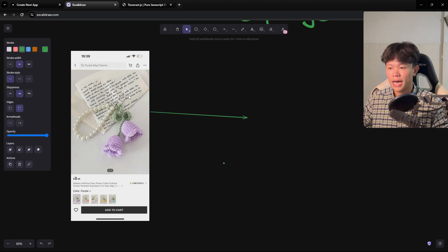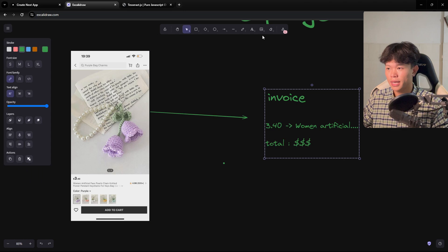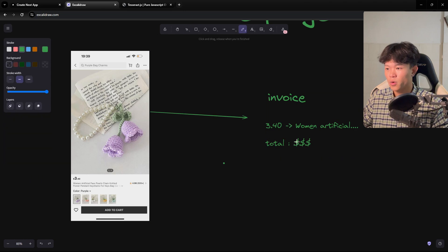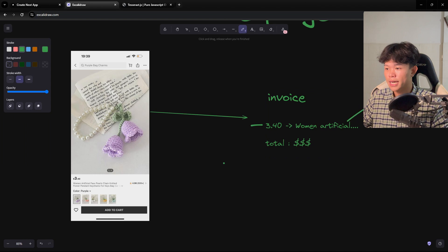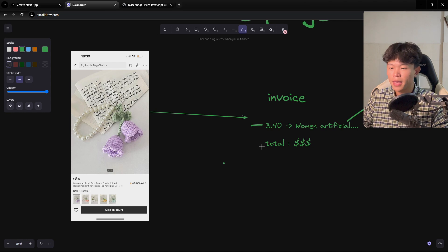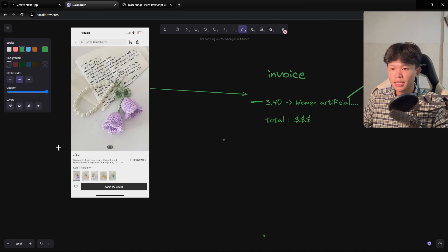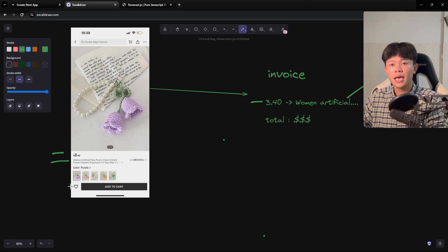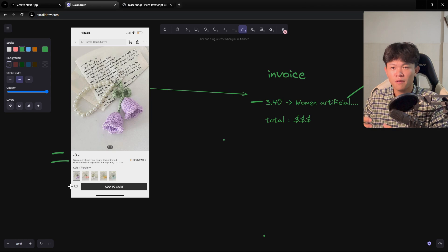So we have this image and it's converted into something like this. As you can see, we have the price and the photo of the product. We have the title, and then she's going to calculate the total as well if we have more than one product. On the photo product right here, we have the price and the title.